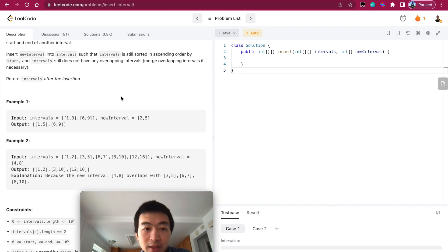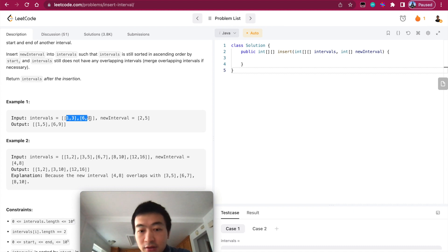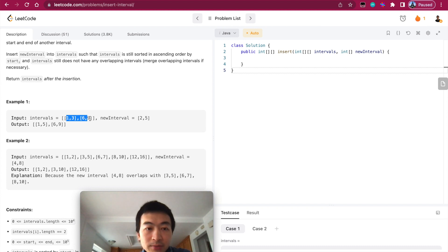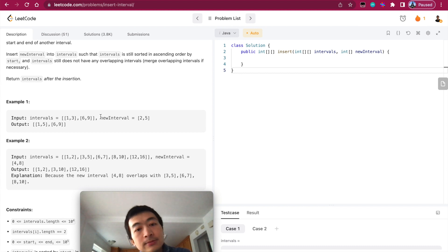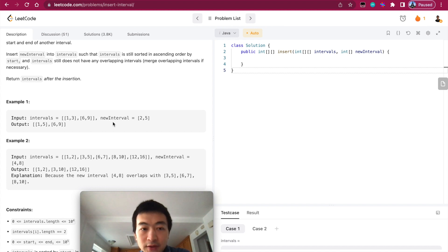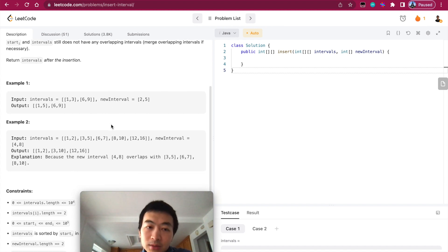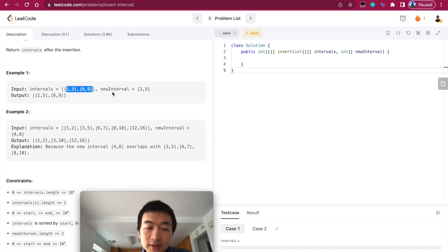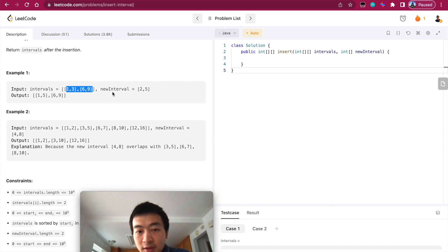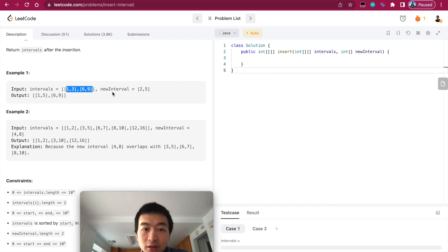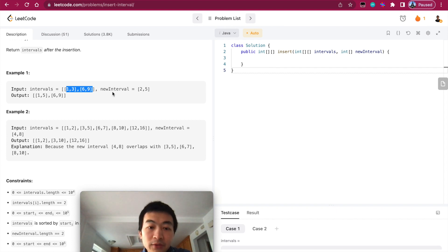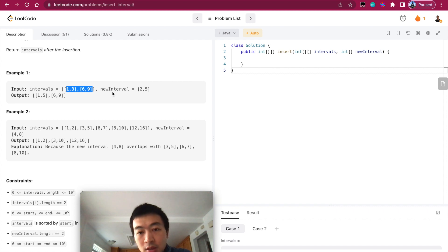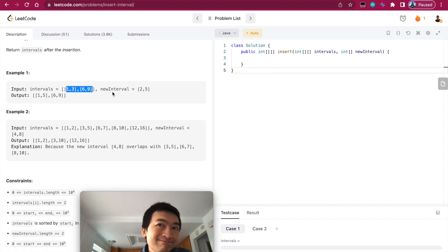The first thing that came into my mind is that since this intervals array is sorted in ascending order, maybe we can use binary search to speed things up. But after a second thought, given the nature of this problem, we need to revisit every single interval at least once, whether we put that into a new container or take everything out. We need to visit every single element of this interval.